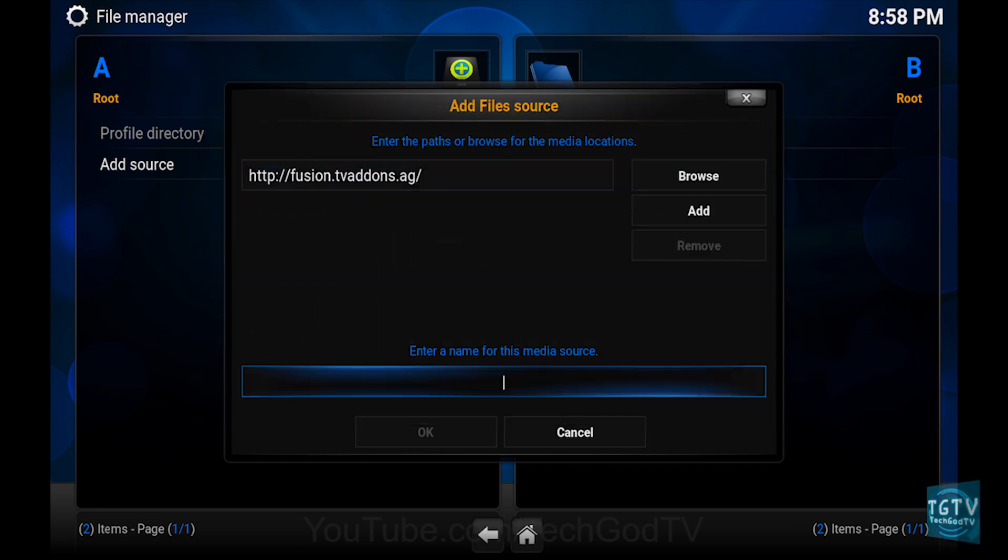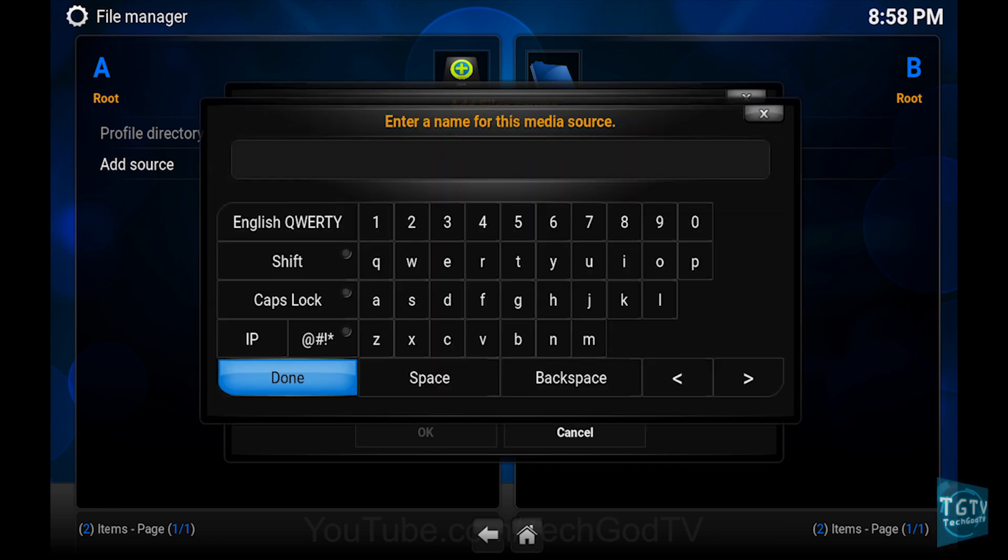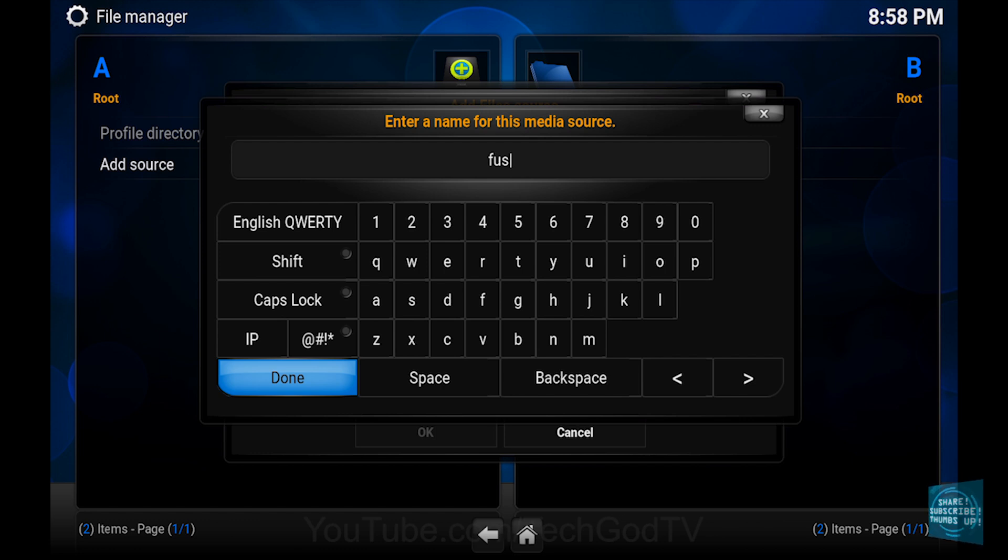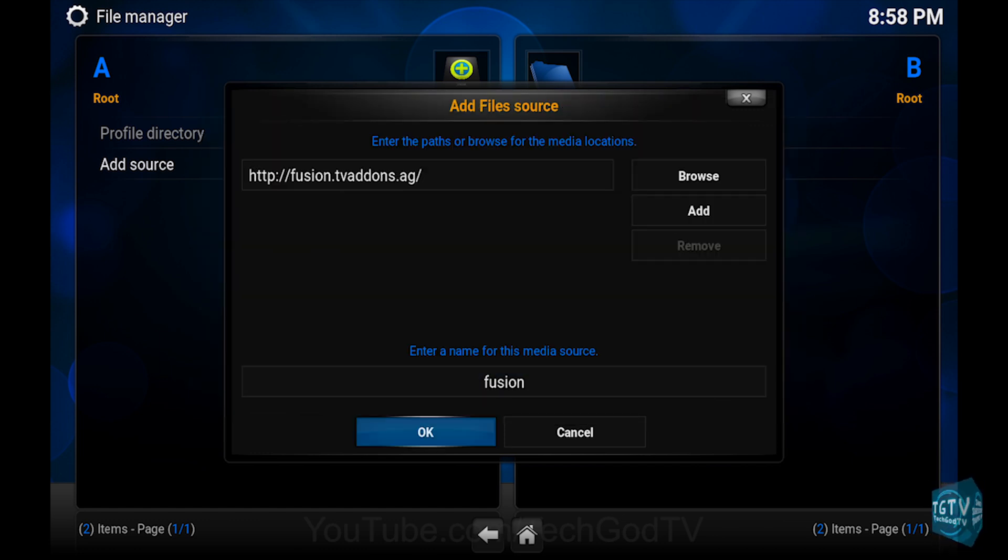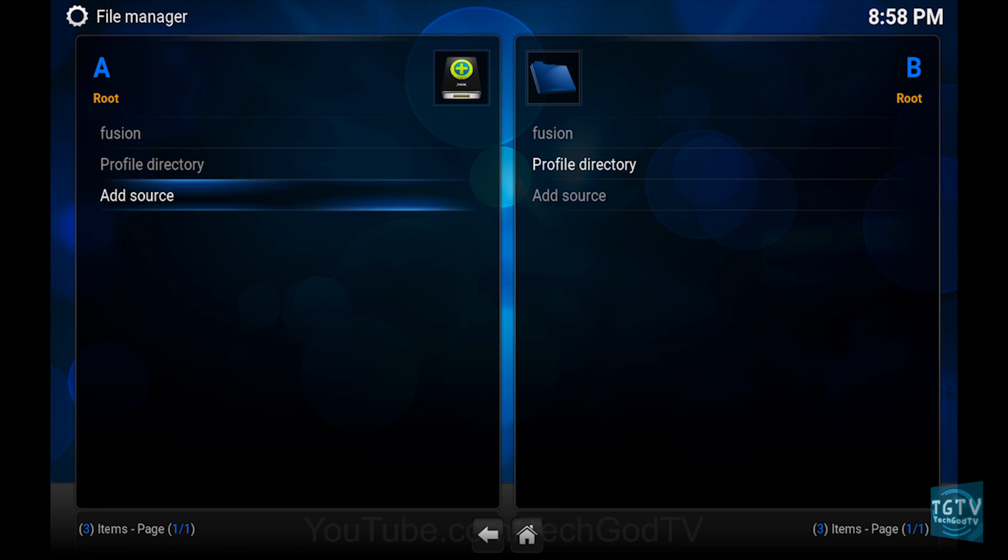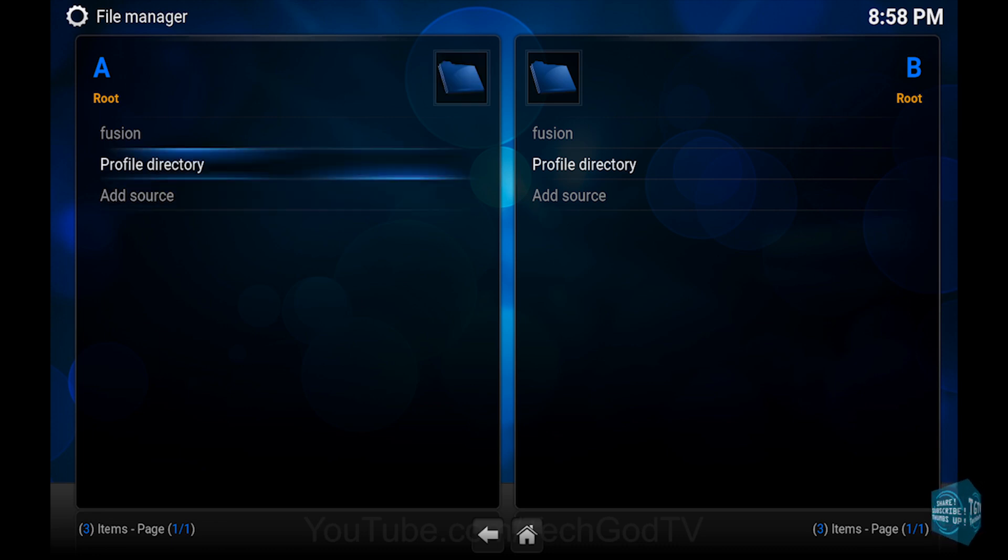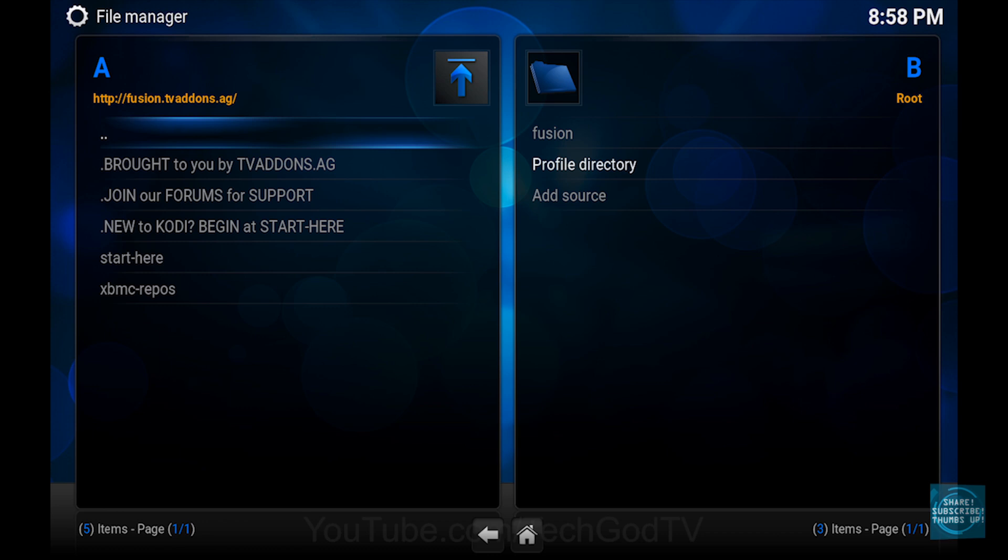Then name the source Fusion, then press OK. Then go to the Fusion folder to verify that the source actually contains files. If this folder is empty, then go back and make sure that you entered the Fusion path correctly.